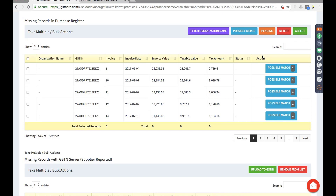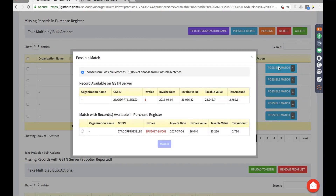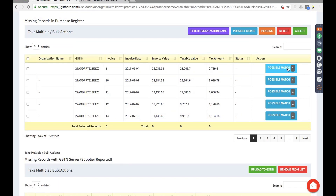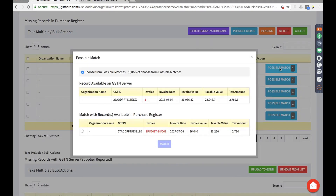Our software intelligently handles this by trying to understand if there is any matching record on the other side that you may have missed due to human errors. We provide a possible match option with the number of possible matches shown. These are all the possible matches — the software matches two sides at various levels and suggests that there is one invoice that matches on the other side. It's a suggestion you may choose to take or leave.